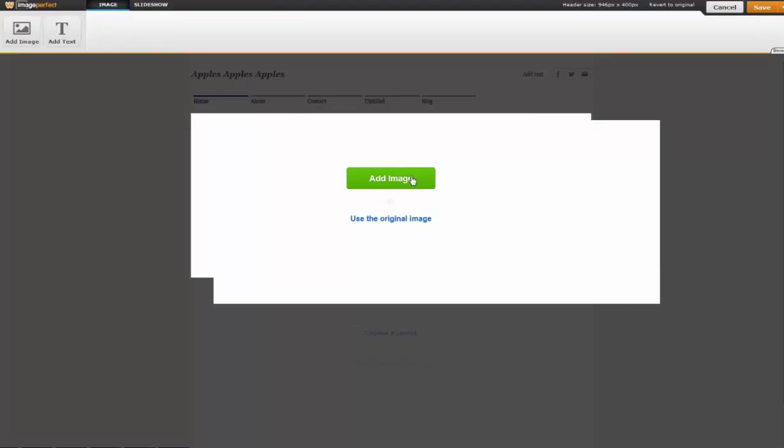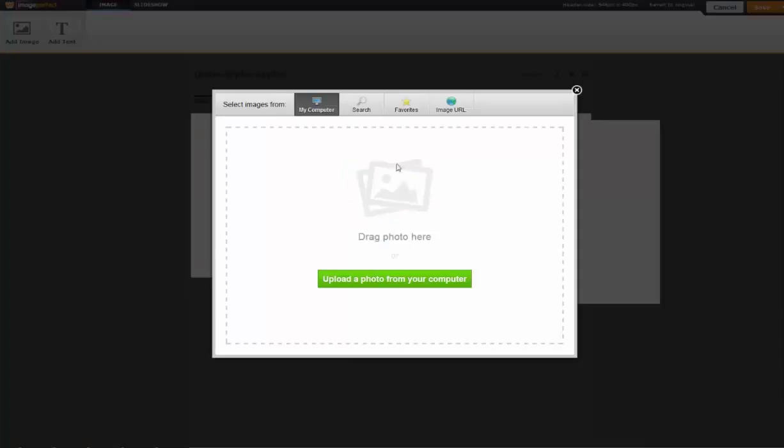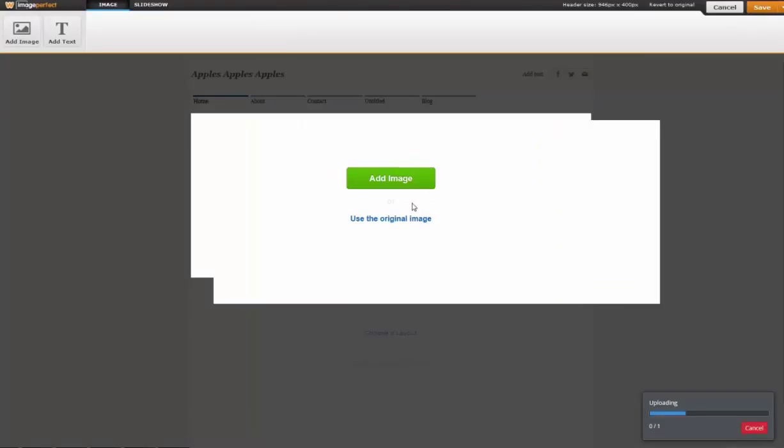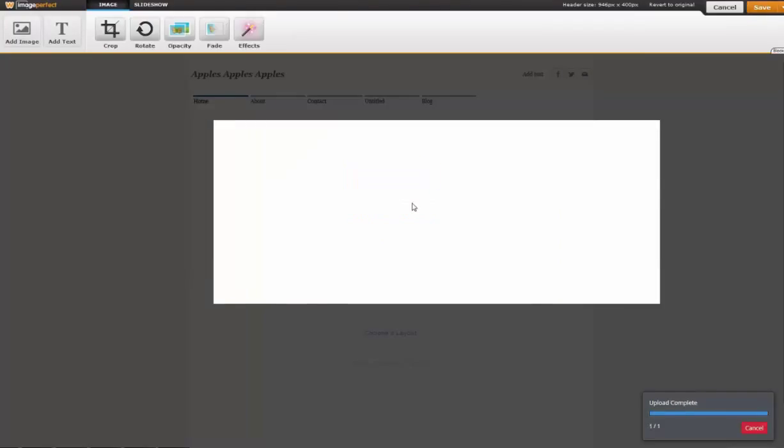You can easily upload a background image. Just drag one in. It will automatically upload and resize it for you. And if it needs to be cropped, it will make it easy for you to do that.